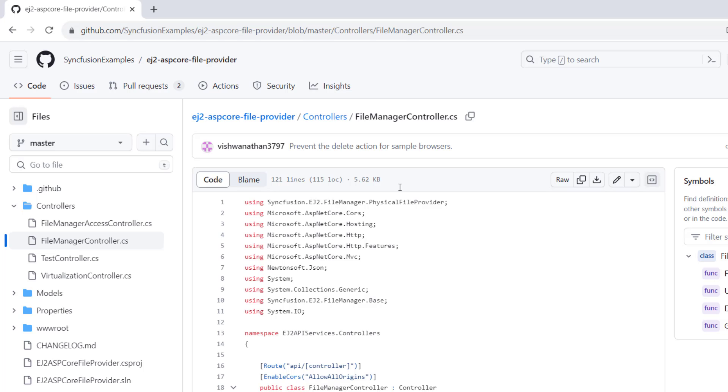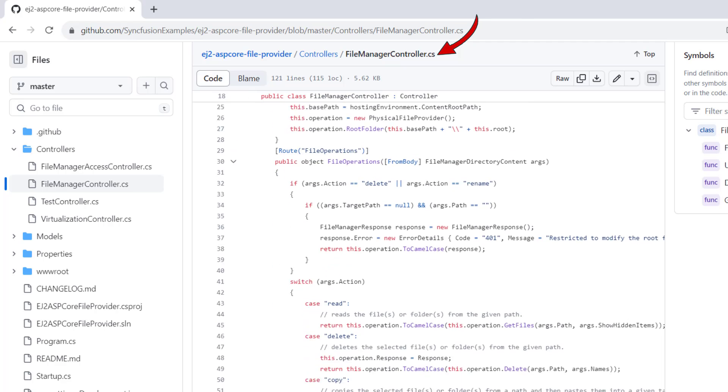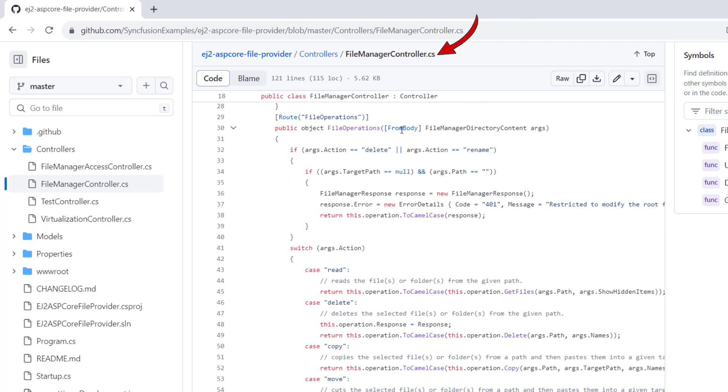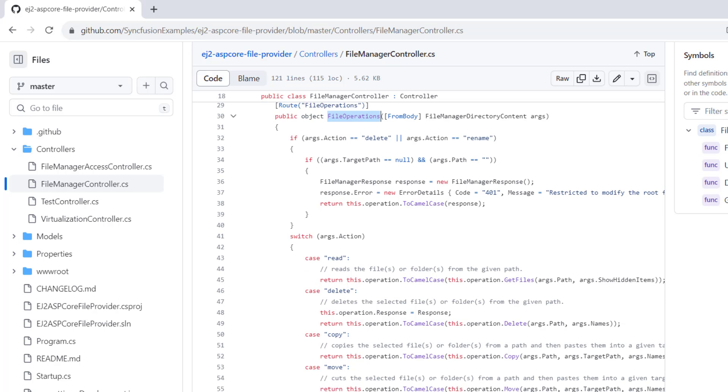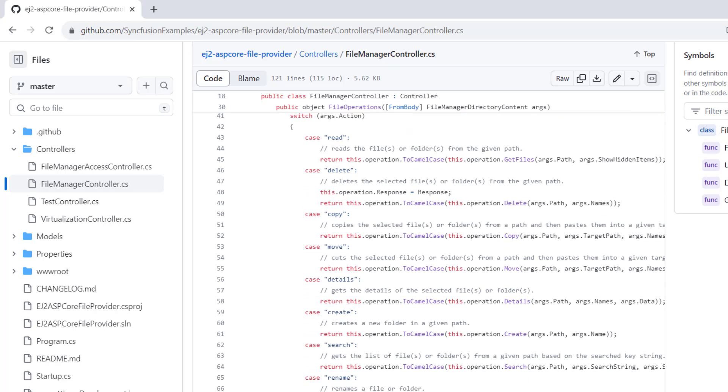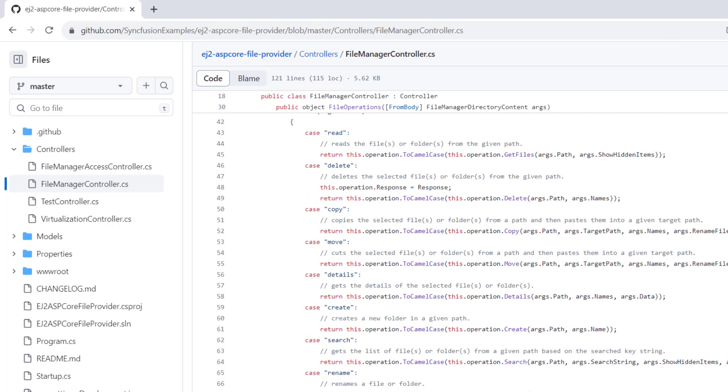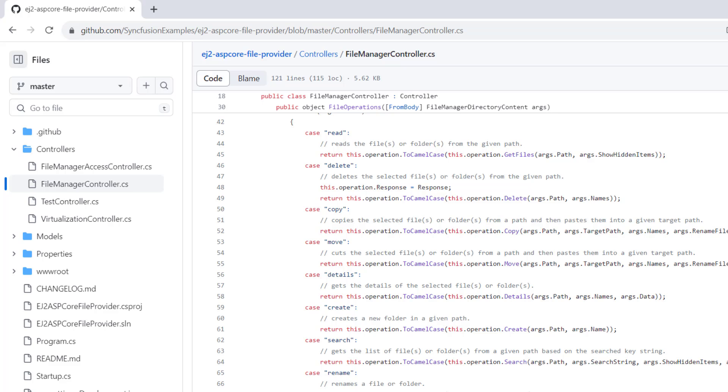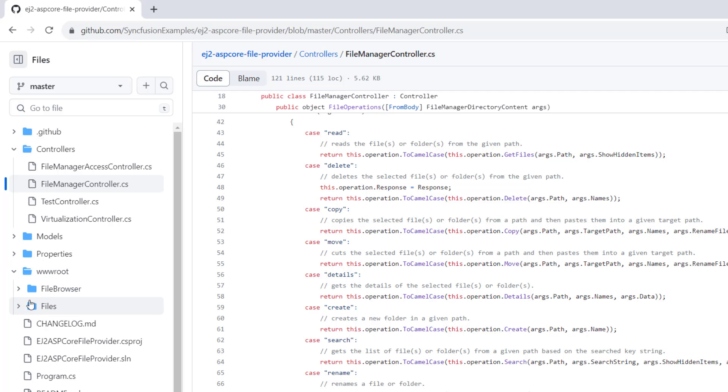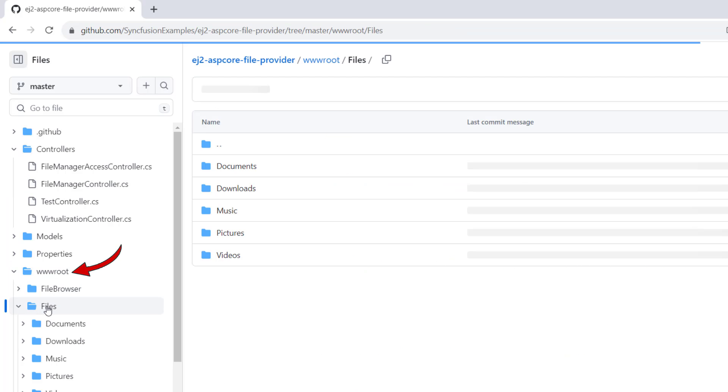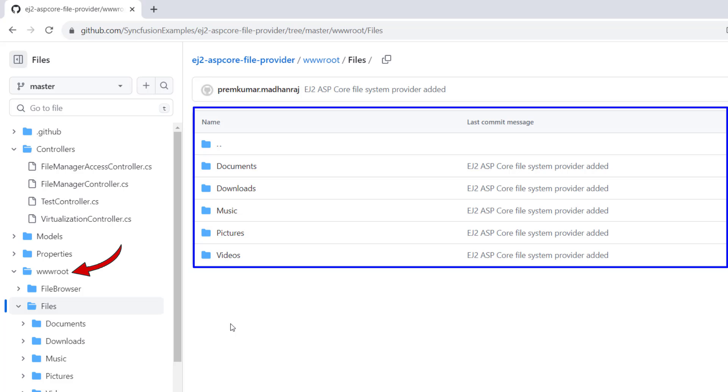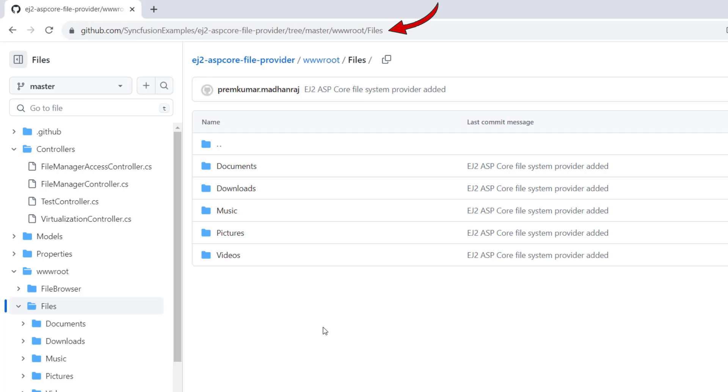Now let me show you the methods available in the file manager controller of this project. Have a look at this FileOperations method first, which was assigned to the URL property. Notice, this code block will read the files and folders from the given path and load them into the File Manager component. Here, operations like delete and copy will be processed. Here a set of files and folders is already placed in the root folder of this server project. So, the files from this path will be read and loaded into the File Manager, and then you can start file operations.